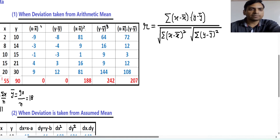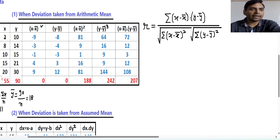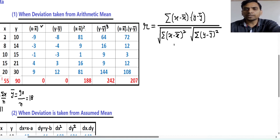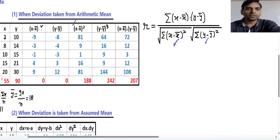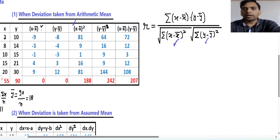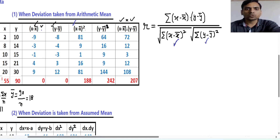For the first column we prepare x minus x̄: x is 2, x̄ is 11, so 2 minus 11 equals minus 9. Similarly we calculate all values by subtracting 11 from each x. For y minus ȳ, the first value of y is 10 and ȳ is 18, so 10 minus 18 equals minus 8. Then we compute the squares: (x minus x̄)² — square of minus 9 is 81 — and (y minus ȳ)² — square of minus 8 is 64. Then we find the product column by multiplying (x minus x̄) by (y minus ȳ): minus 9 into minus 8 gives 72.